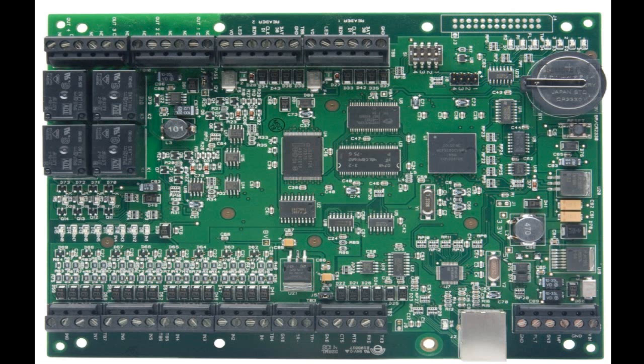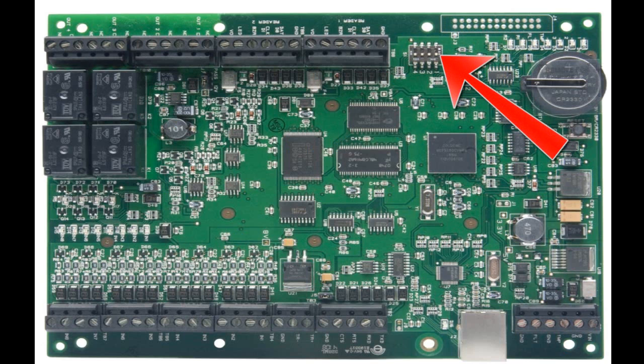Before we can access the EP1502's web page, DIP switch number one has to be moved to the on position on the EP1502 board.